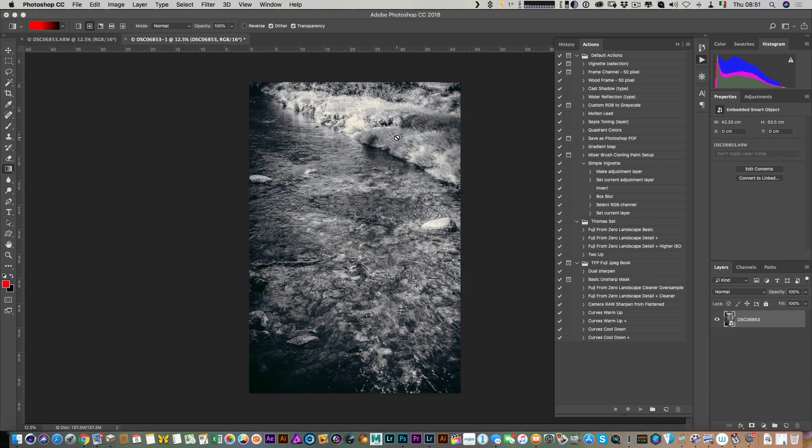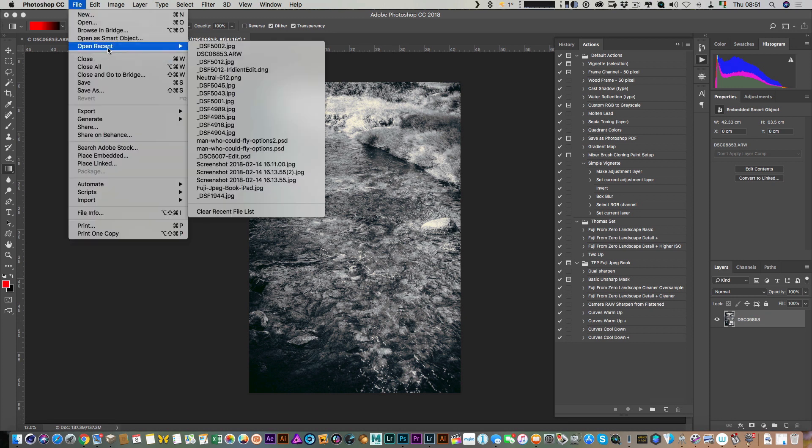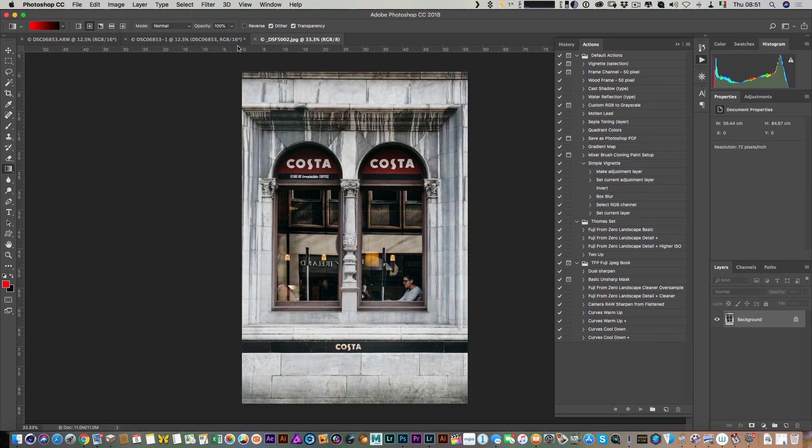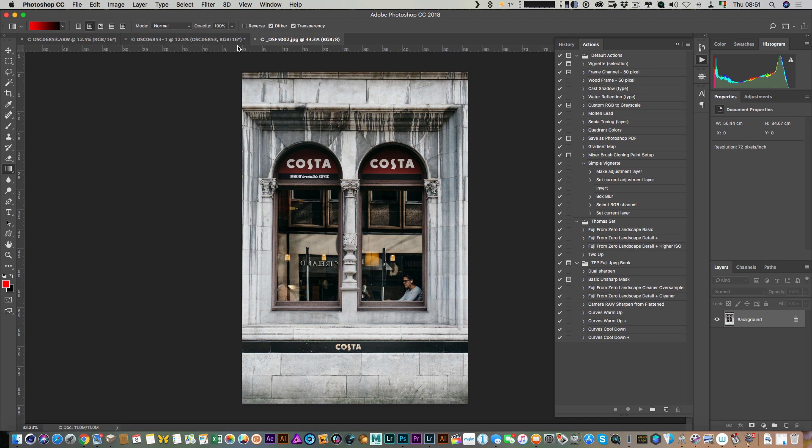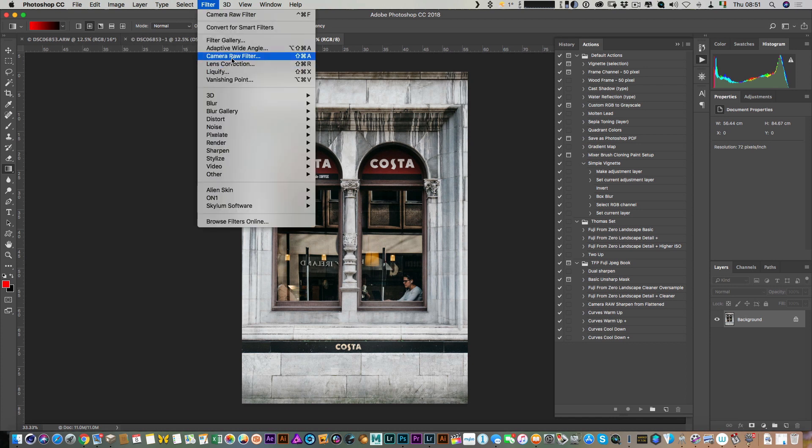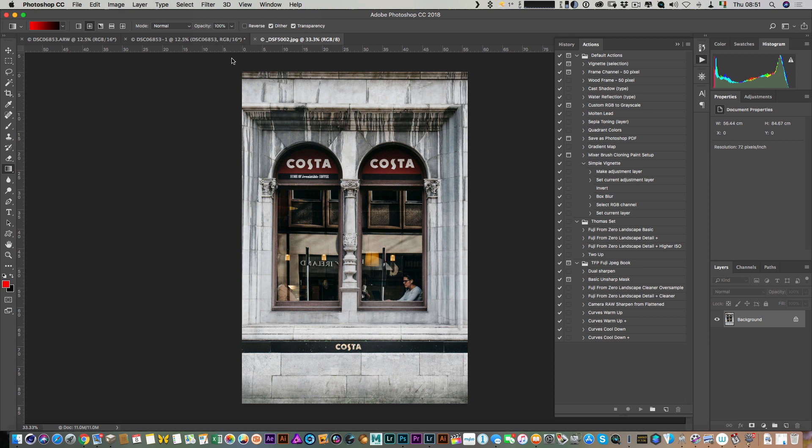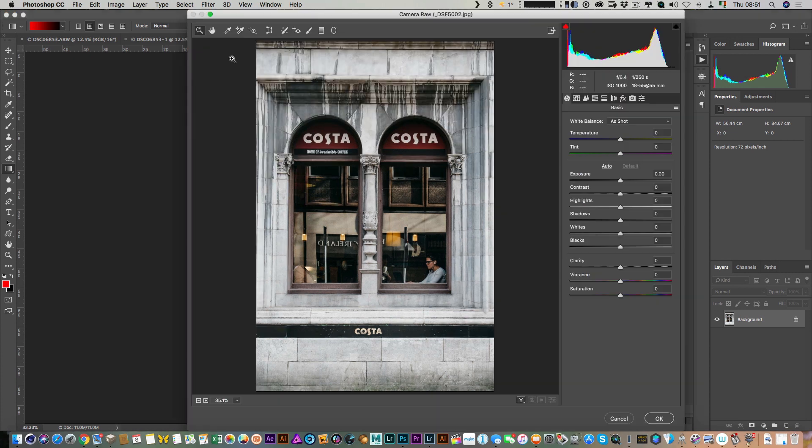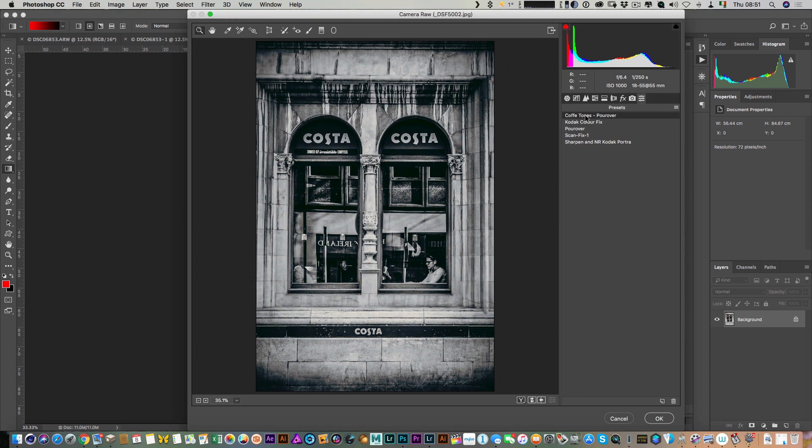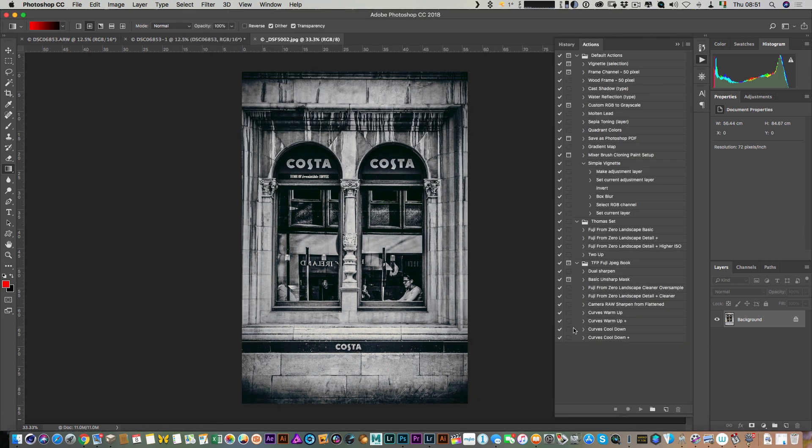We can now use that on any other image. If I go here and let's just open something—let's pick one of the recent files I had. I can now go into the Camera Raw filter, and if I pop over here to the Presets, here's the one I just saved. If I click OK, there you have it.